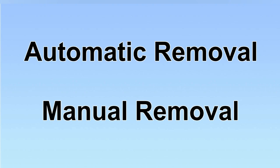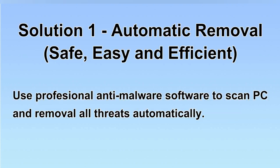We have two solutions to remove the virus: automatic removal and manual removal. I will show you automatic removal first. We will use a professional anti-malware software to scan PC and then remove all the virus and malware detected. Let's begin.